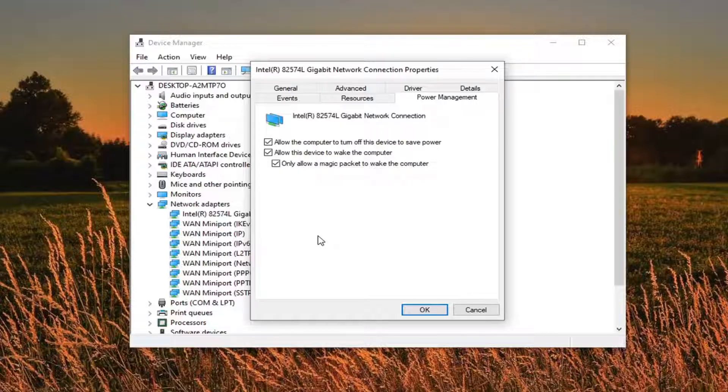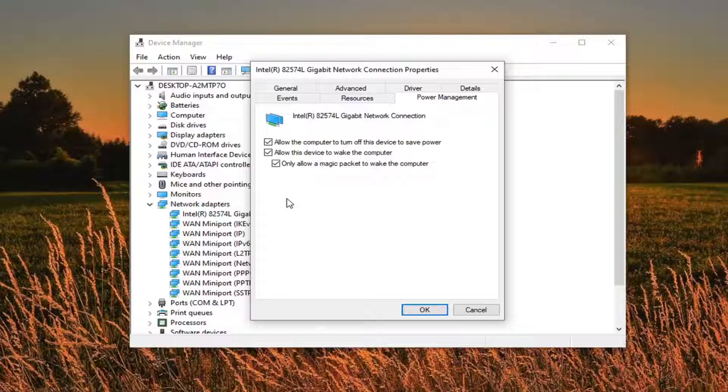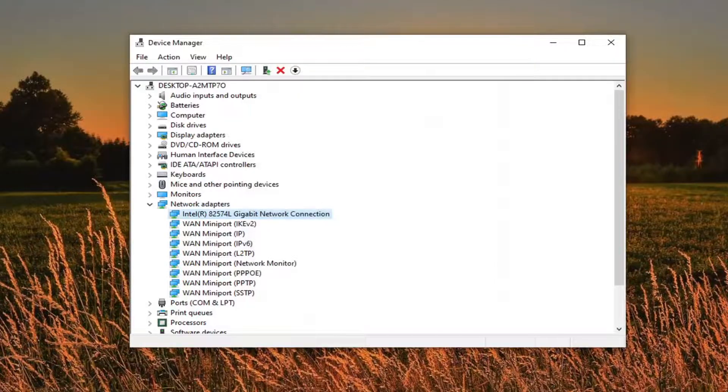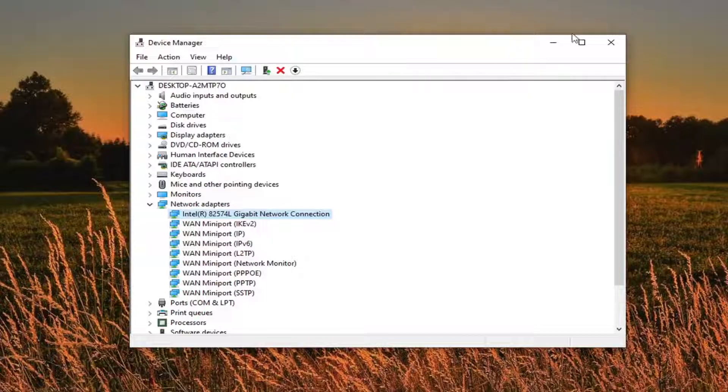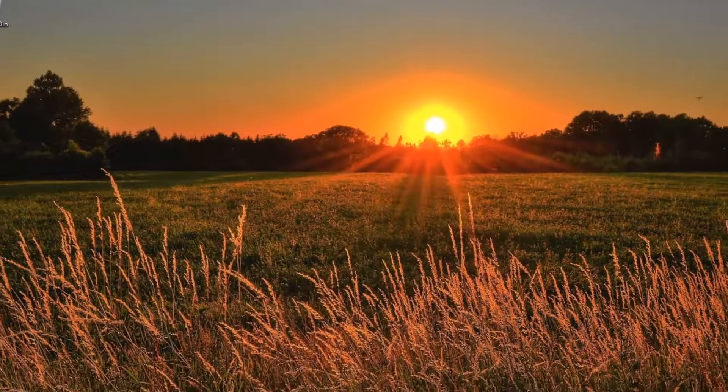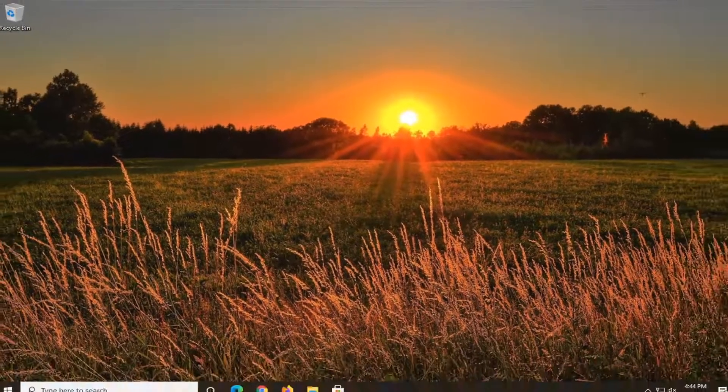So you want to have wake on magic packet enabled as you see here, but you might also have an option that says wake on pattern match. You want to turn that off, so uncheck that option. Then once you're done with that, just go ahead and select okay to save any changes you made. Restart your computer to see that resolves the problem.